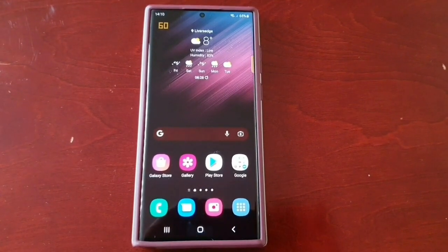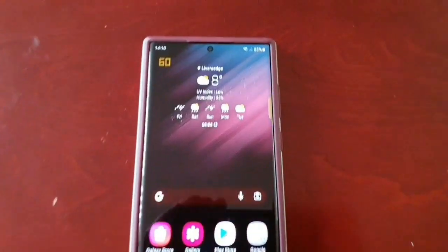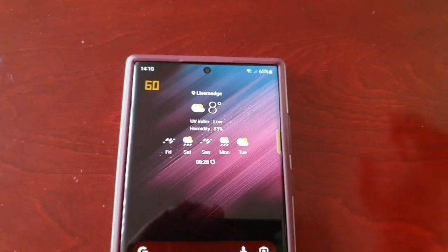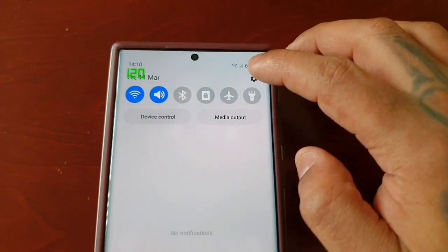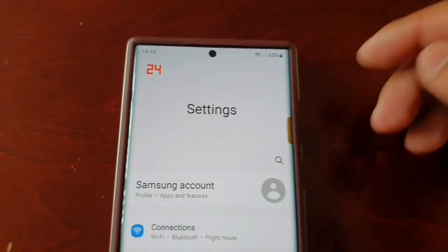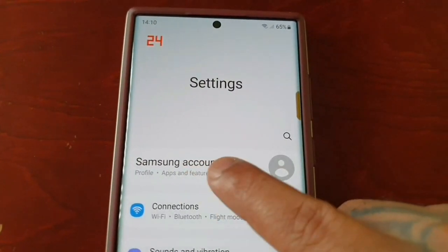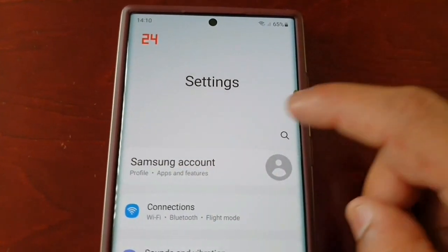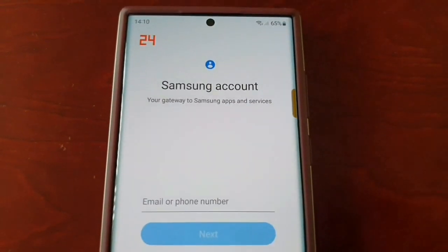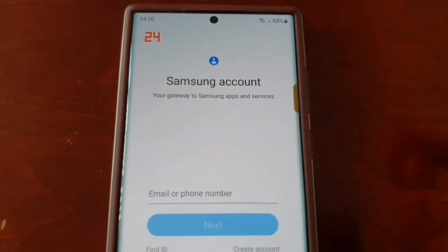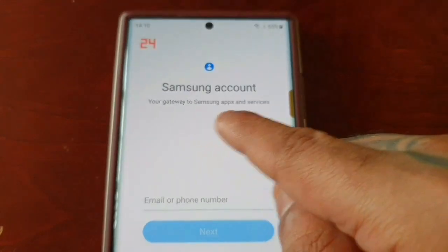It's real simple, just follow my steps. Pull down the notifications, go into the settings, and at the top you will see Samsung Account — so select it.